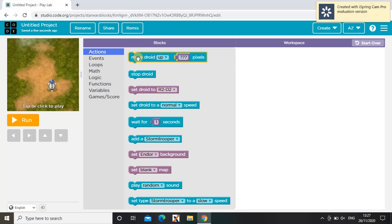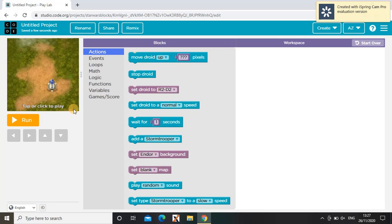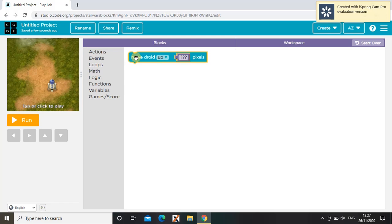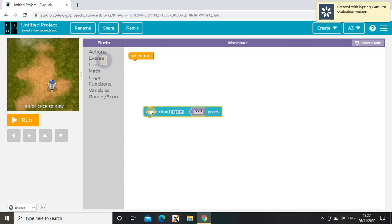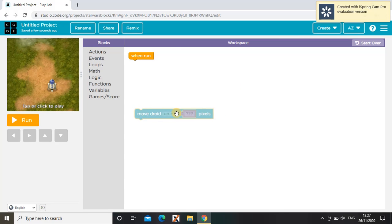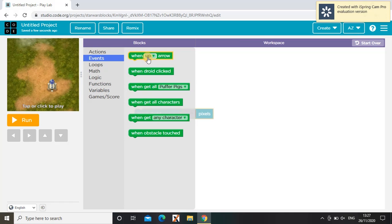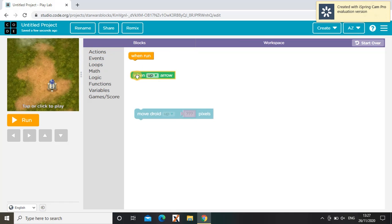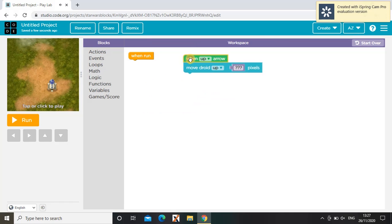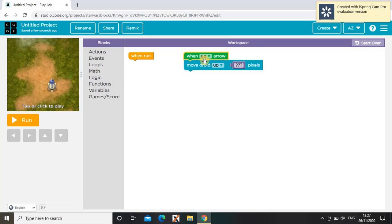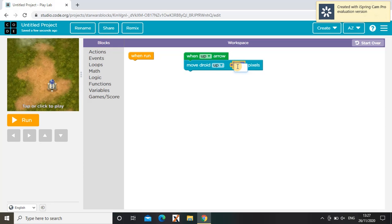First, we're going to be coding the Star Wars character to be moving. So first I'm going to bring this block here and this block, and I will place it on this side. So when up arrow, move droid up, and then you can choose how many pixels. In this video I'm going to be choosing 20 pixels.